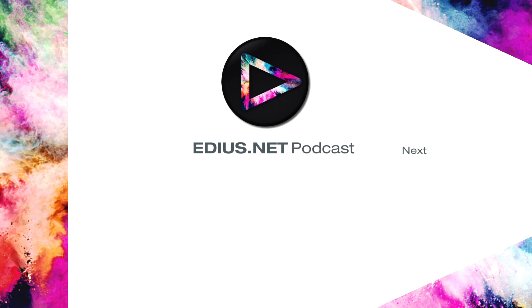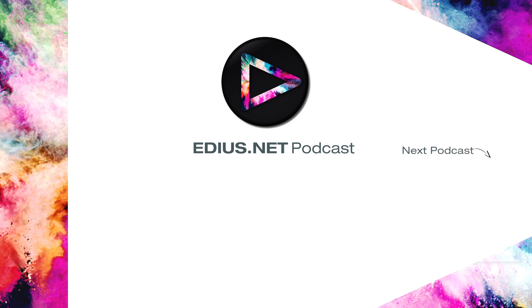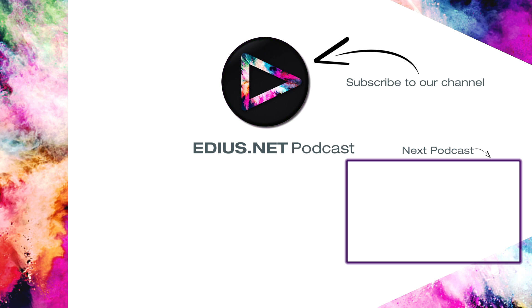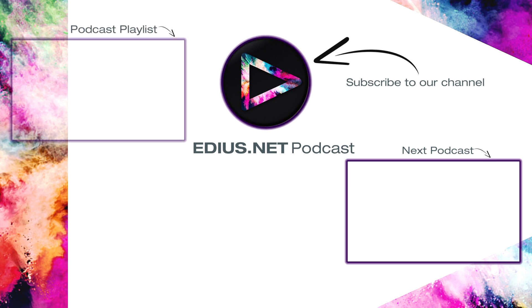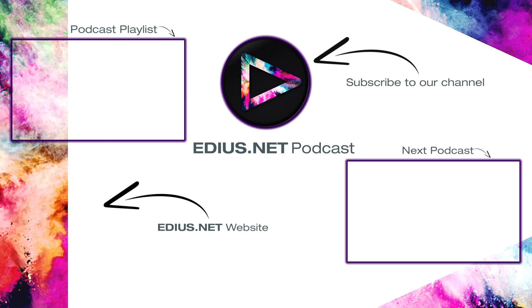Click here for the next podcast. To subscribe to our YouTube channel, click here. You can find more tips and tricks in our EDIUS podcast. Visit EDIUS.net for more information about EDIUS, plugins, tutorials, and the latest downloads.